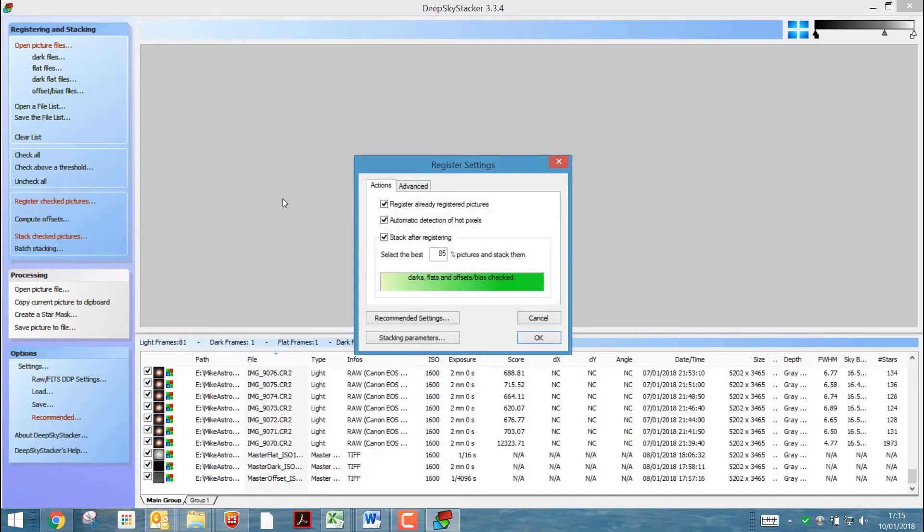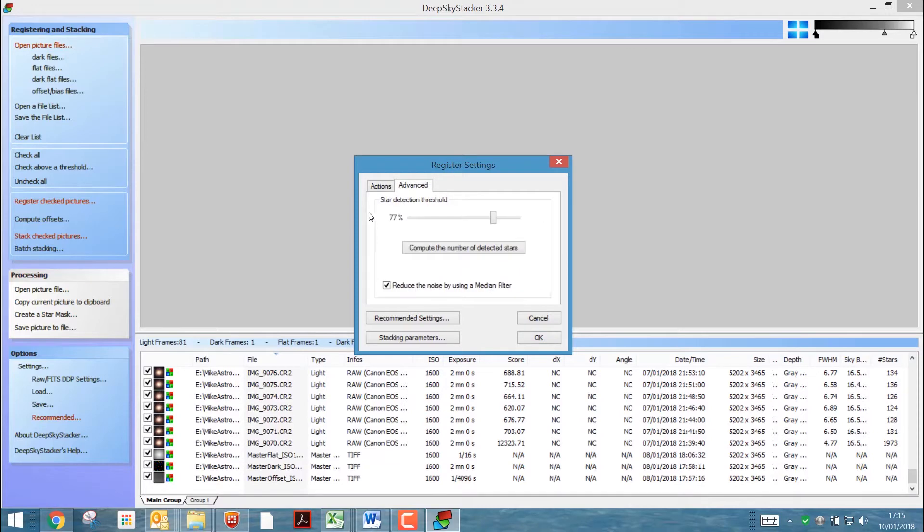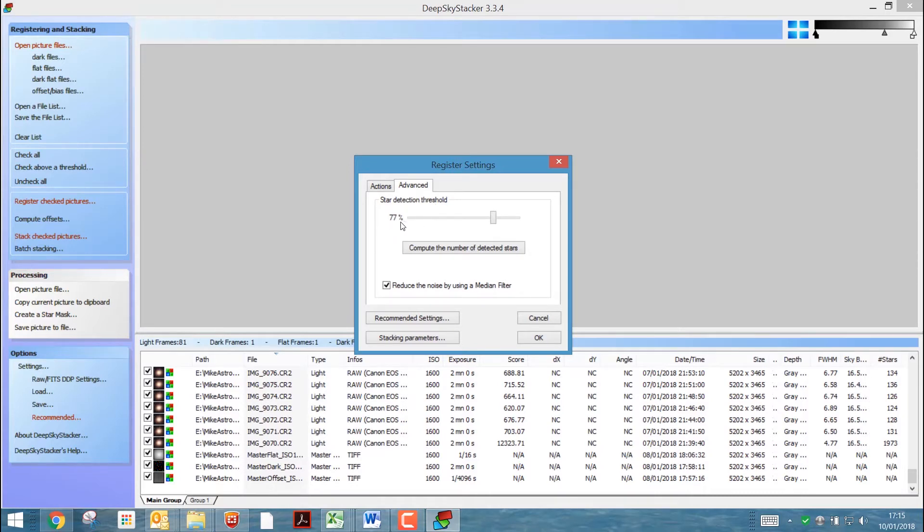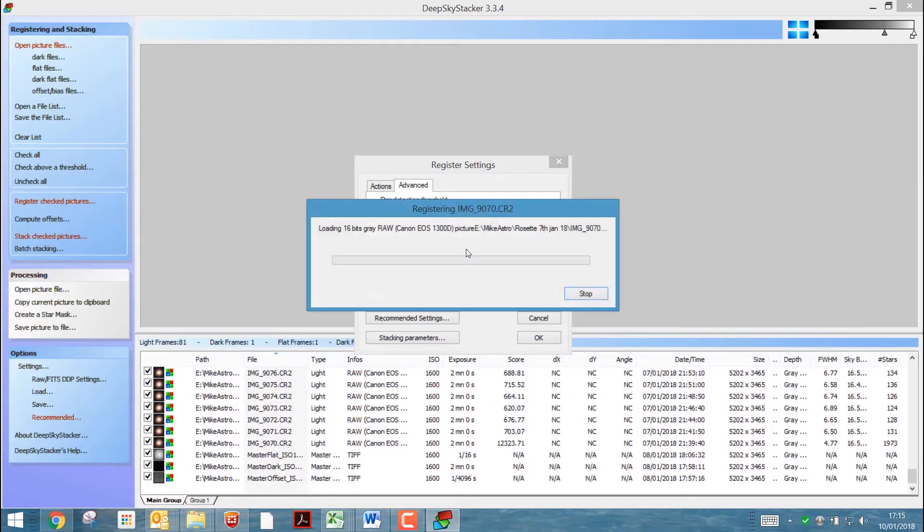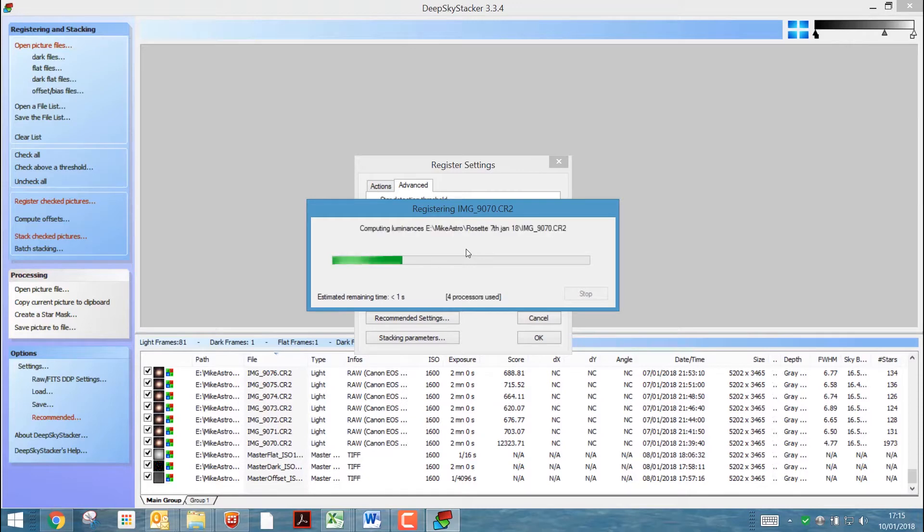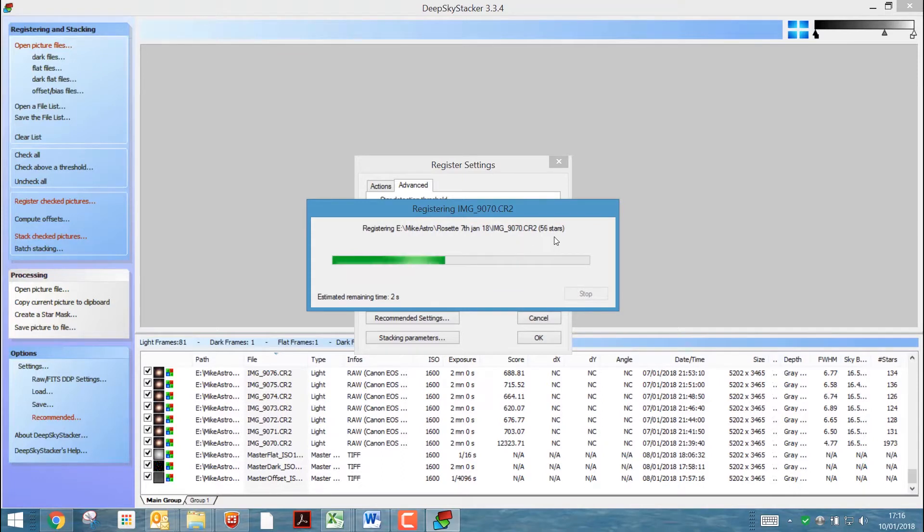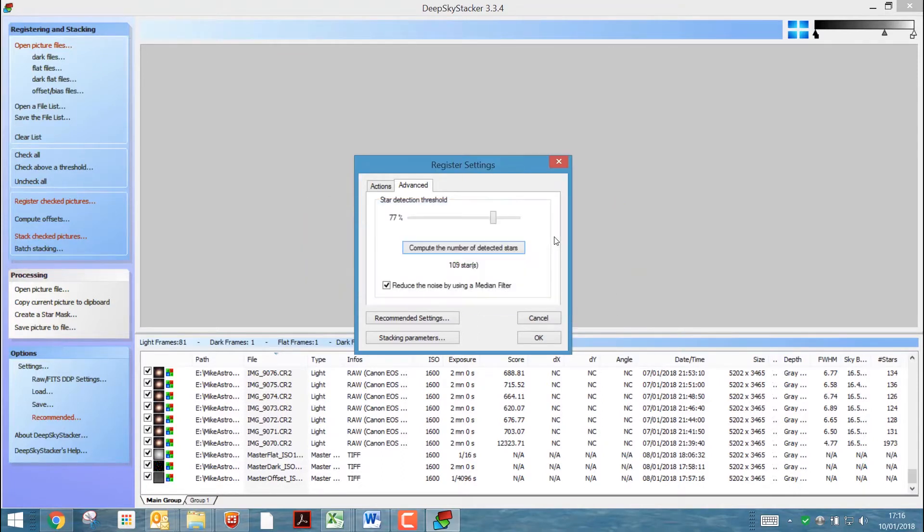And then we want to do a register checked pictures. So because I've already done this, I'm going to uncheck that box there. We need to go on the Advanced tab first of all and do this star detection threshold. Now usually it's down at about sort of 15%. But for this, as they were 2 minute exposures, it seems to be a lot higher. So we'll let it do the calculation. And we're looking for somewhere around 90 or 100 stars. Okay, 109 stars, that'll do. That's fine.